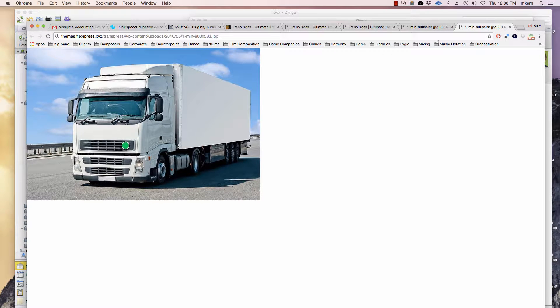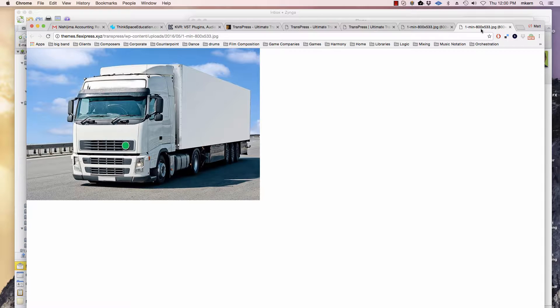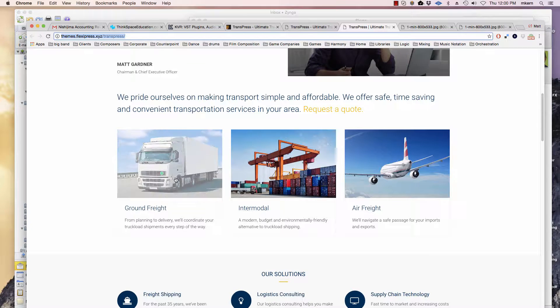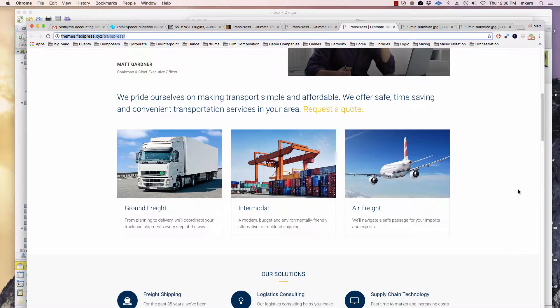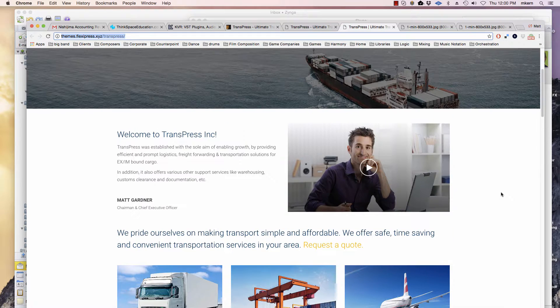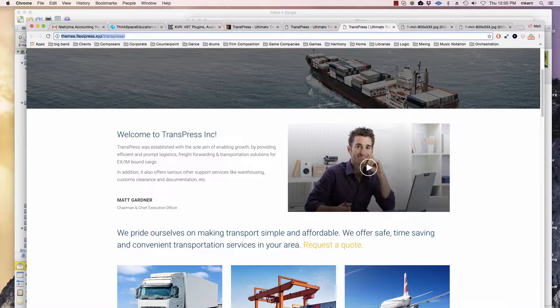You see right here it shows us the image and it shows us the size of the image right here. You can see the theme is scaling it down for this picture. So that's the easiest way.